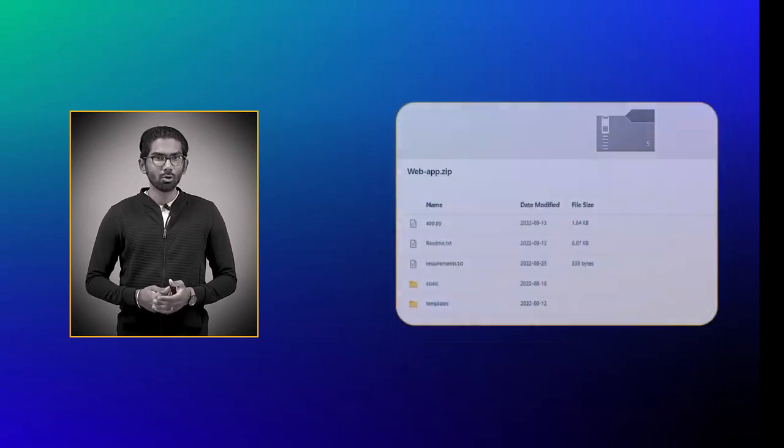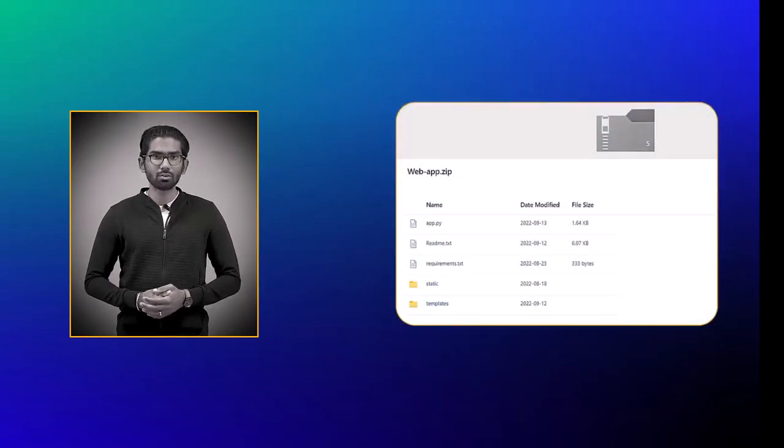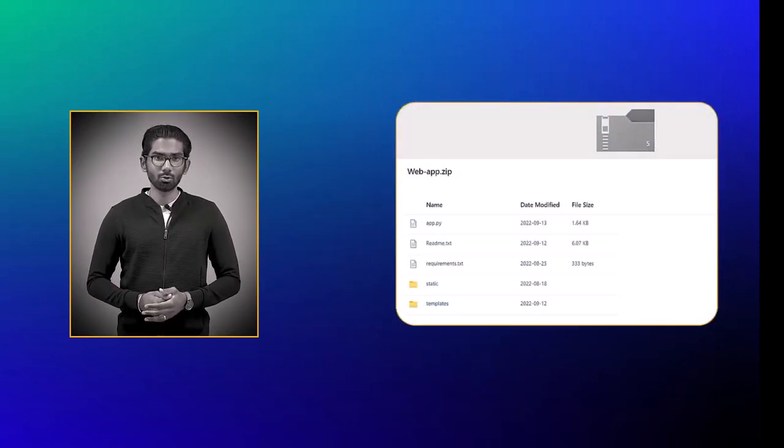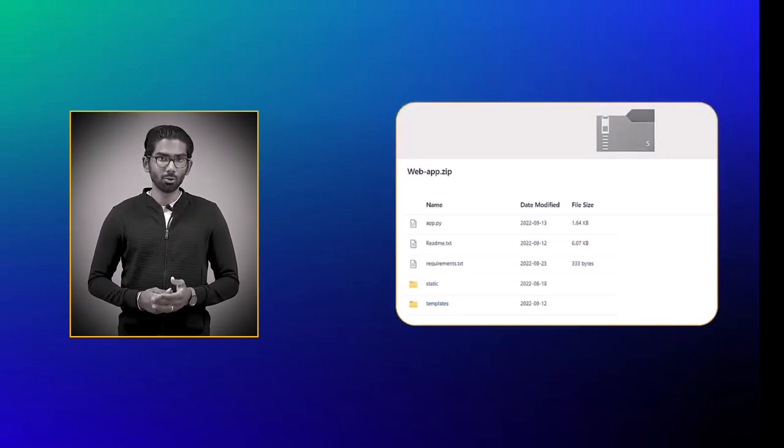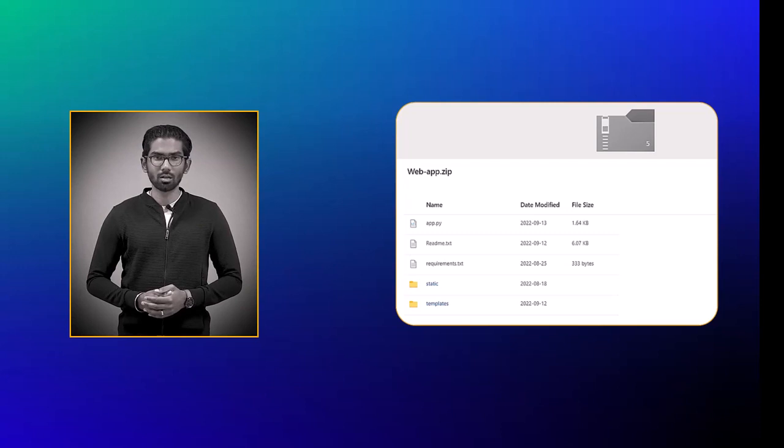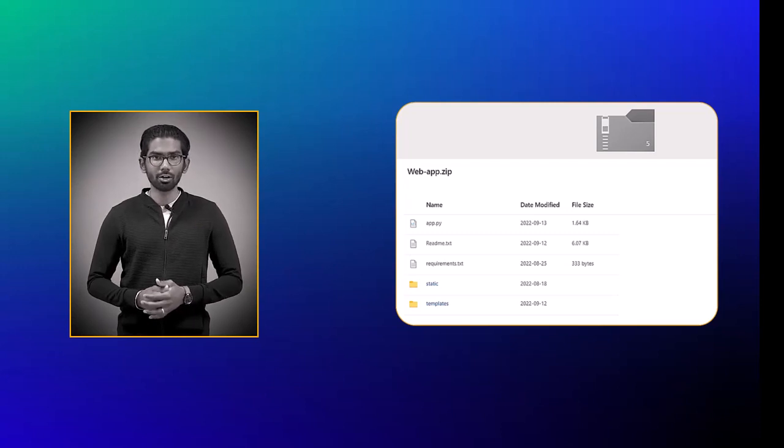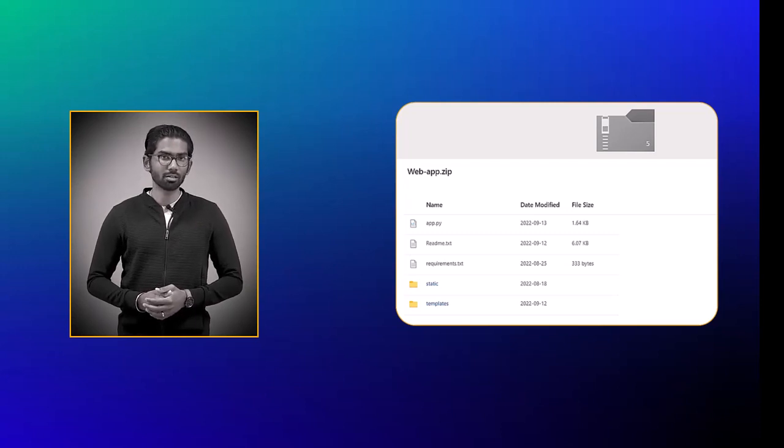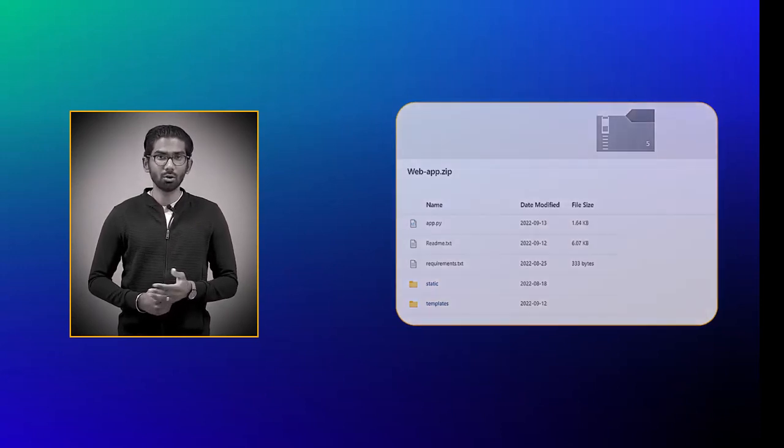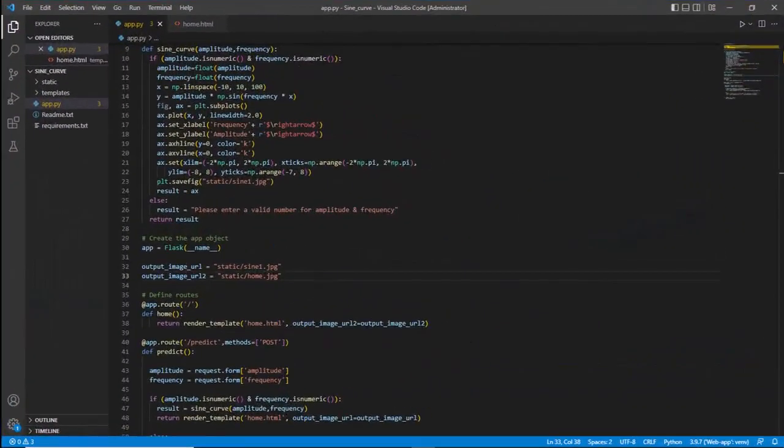Workshop demo. Download the provided VS Code attachment and extract it to a folder on your local system. Install Python if it is not already present on your machine. Use version 3.6 or newer.